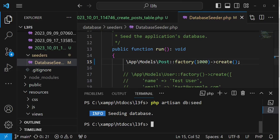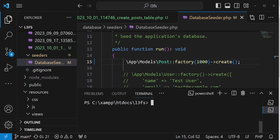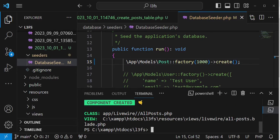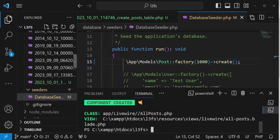We have been able to seed our posts in the database. Now I'd like us to create a Livewire component. I'm going to run the command php artisan make:livewire, and I'll name the component AllPosts. I'll hit enter, and of course it will create for us a Livewire class and also the Livewire view.